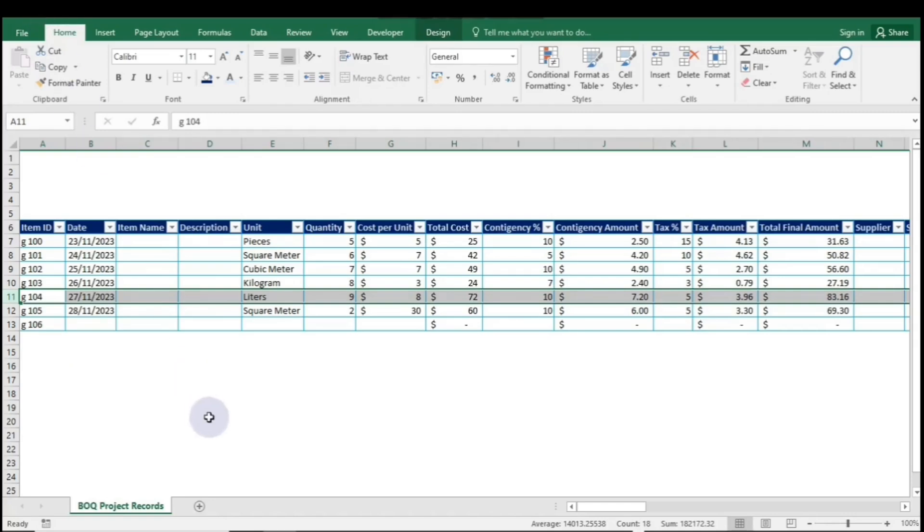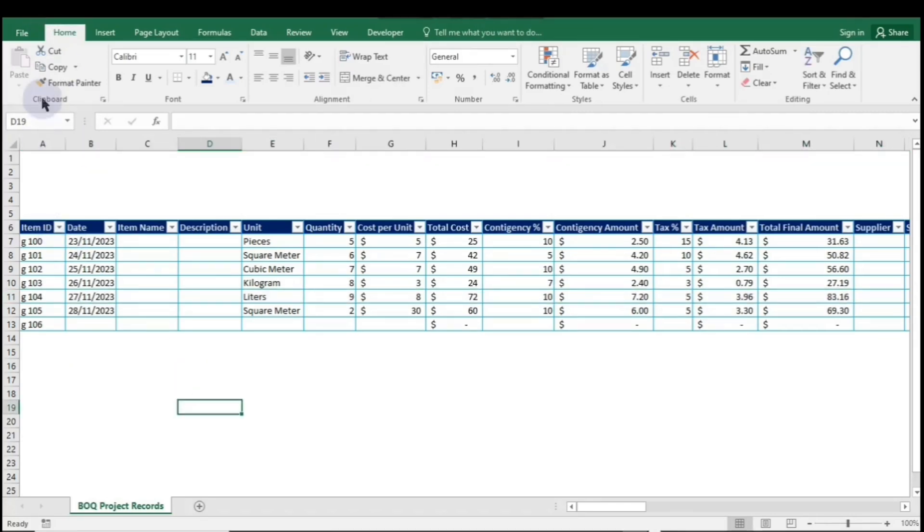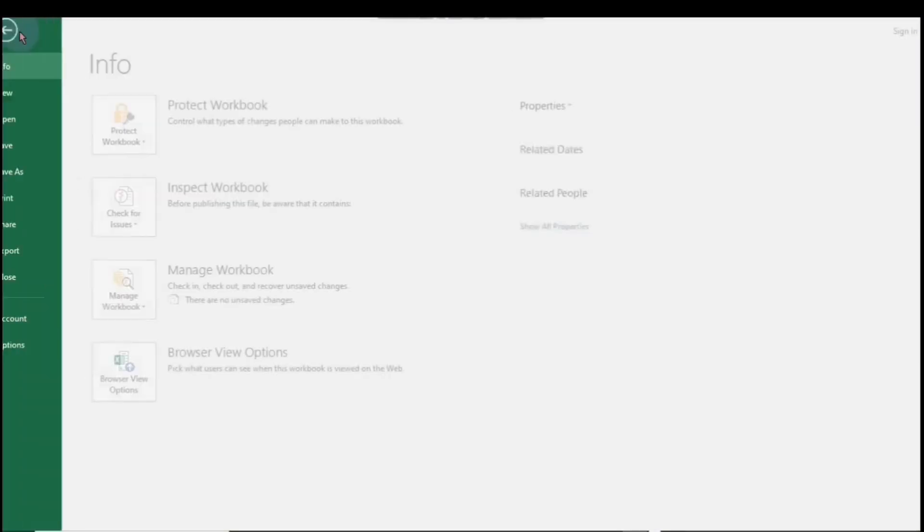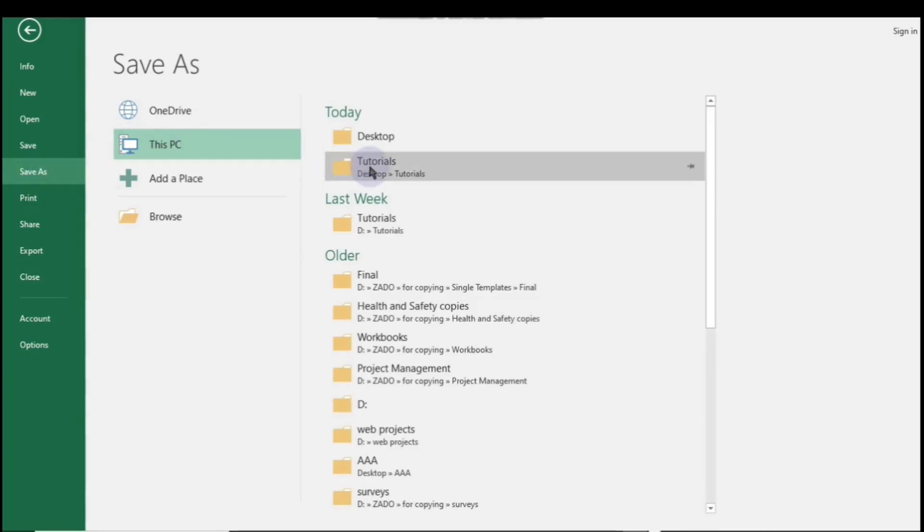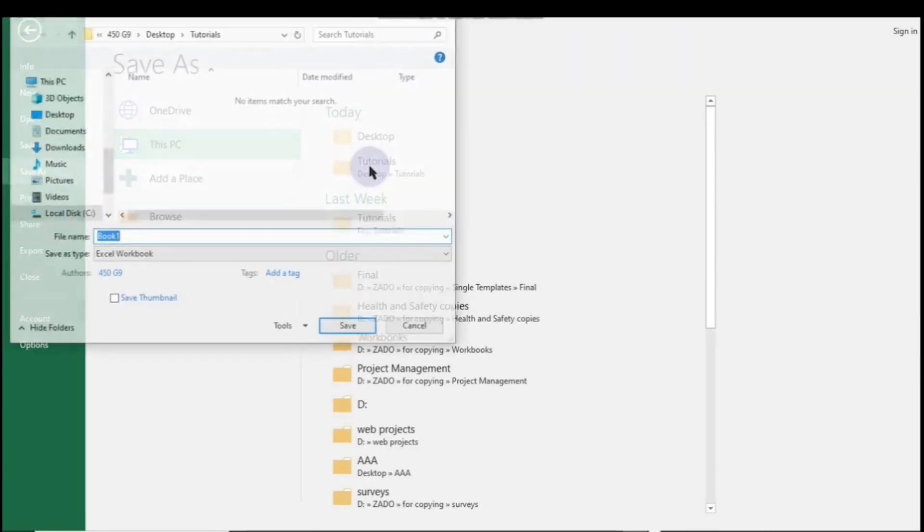Once you've finished editing, click on File, then select Save As to save the file in your desired folder.